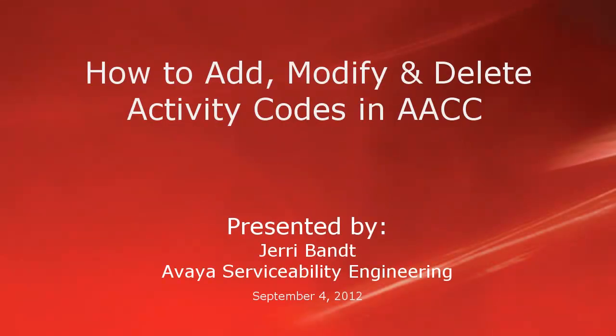Hello, my name is Jerry Bant with the Avaya Serviceability Engineering Team. This video covers details about Avaya Aura Contact Center activity codes and will demonstrate how to add, modify, and delete activity codes in AACC.